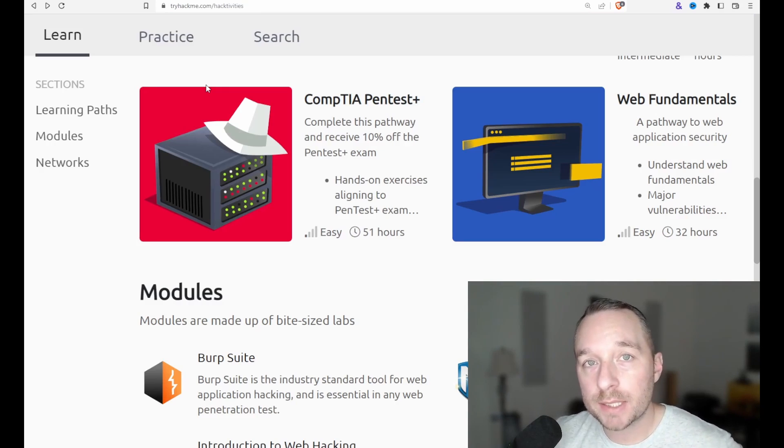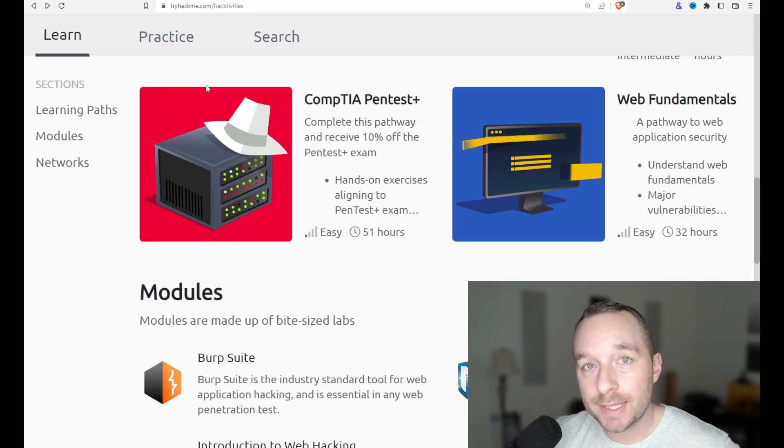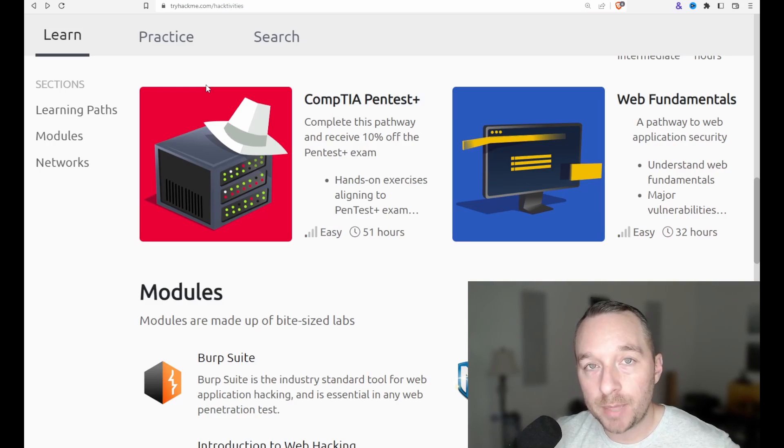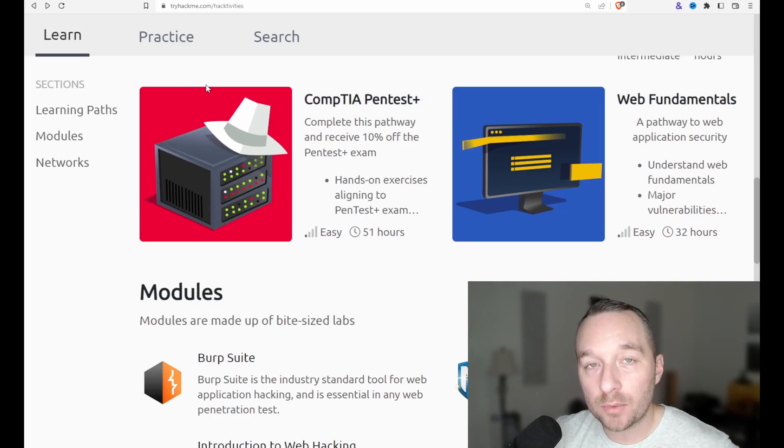Hey, today we're going to cover the five tasks that make up the submodule DNS in detail, which is part of the web fundamentals path on TryHackMe. And we're going to get straight into it.